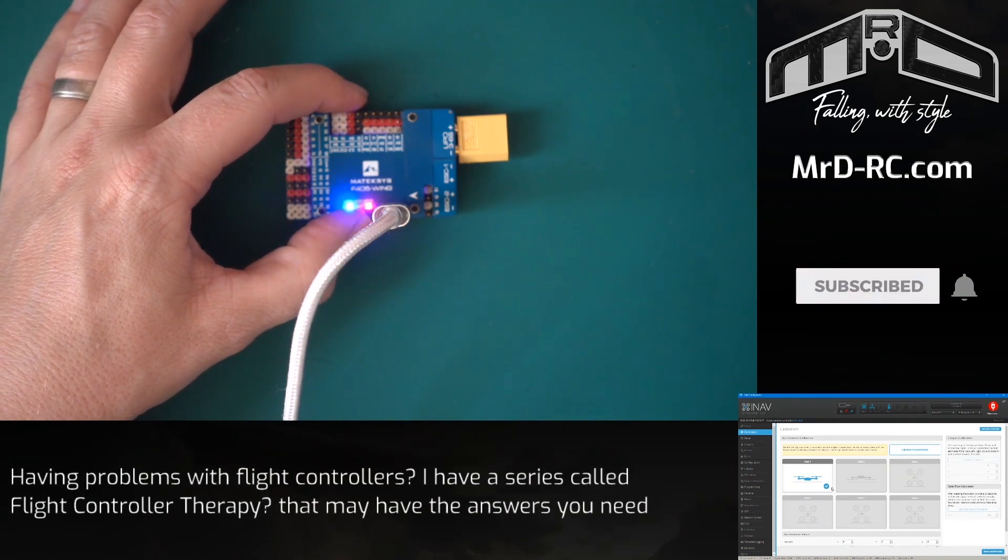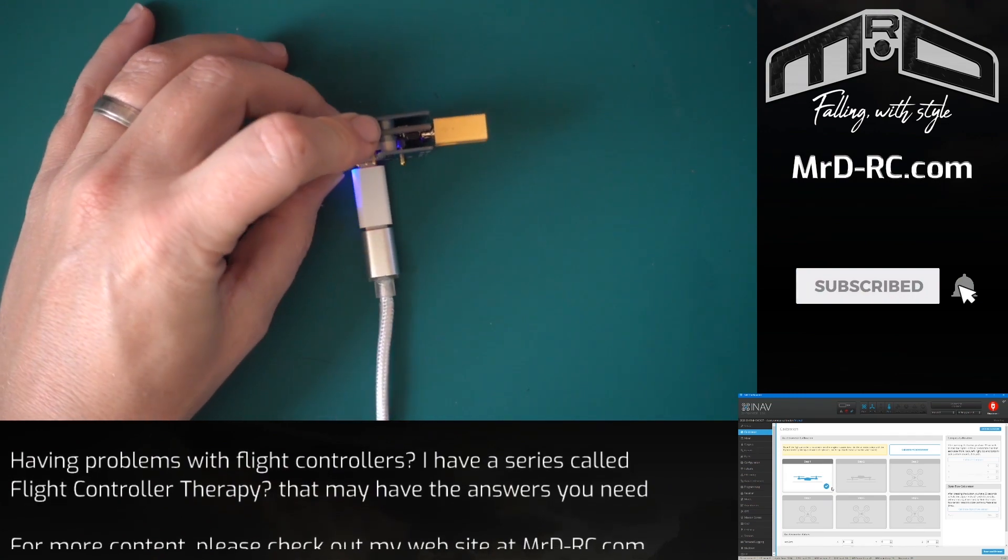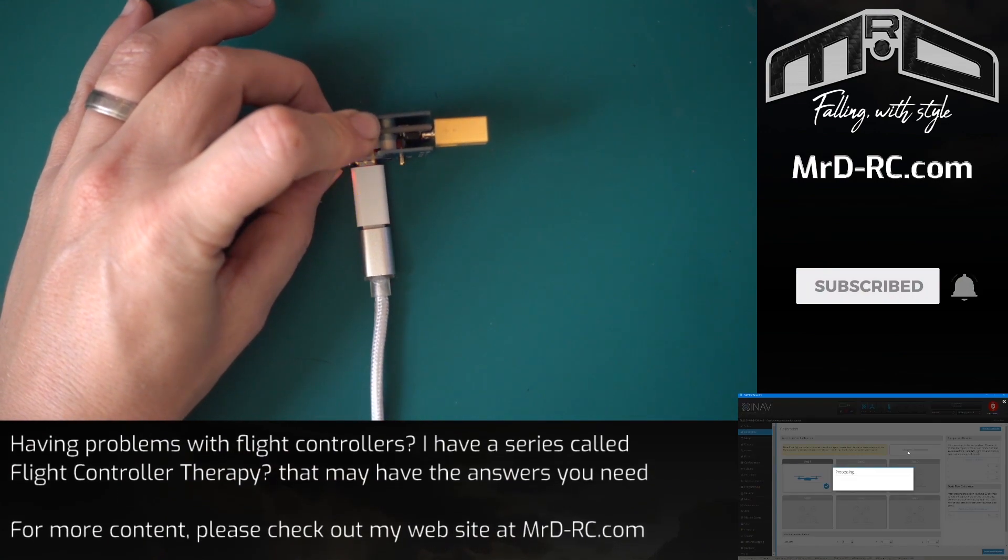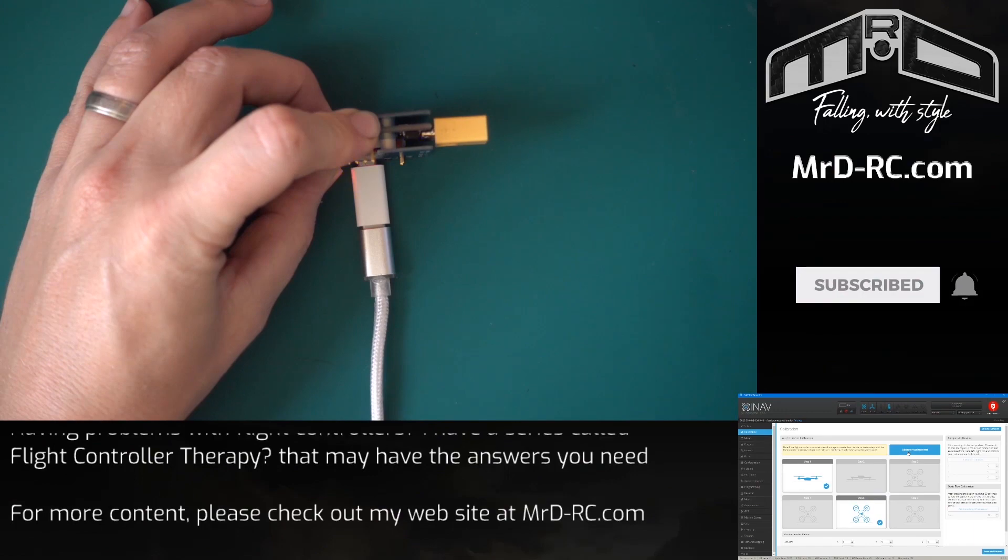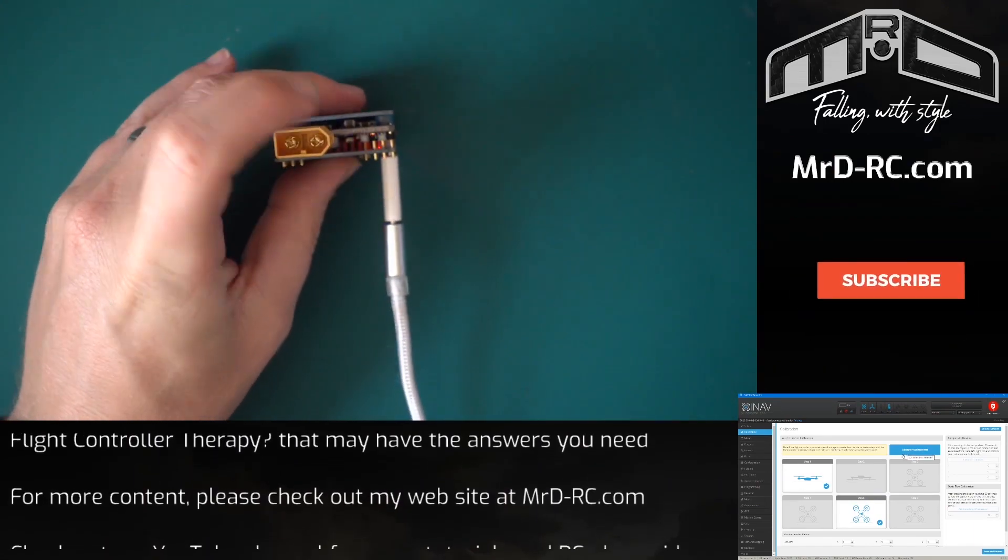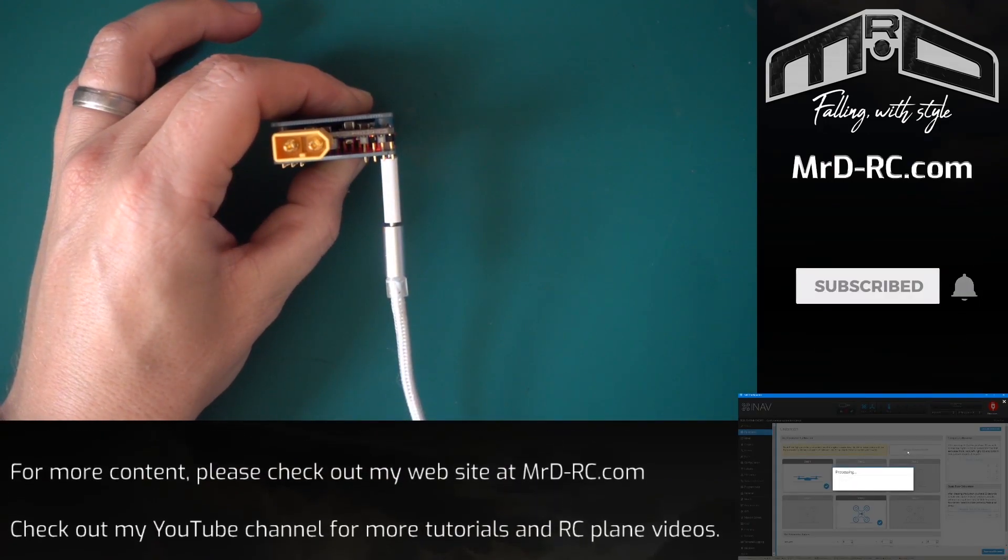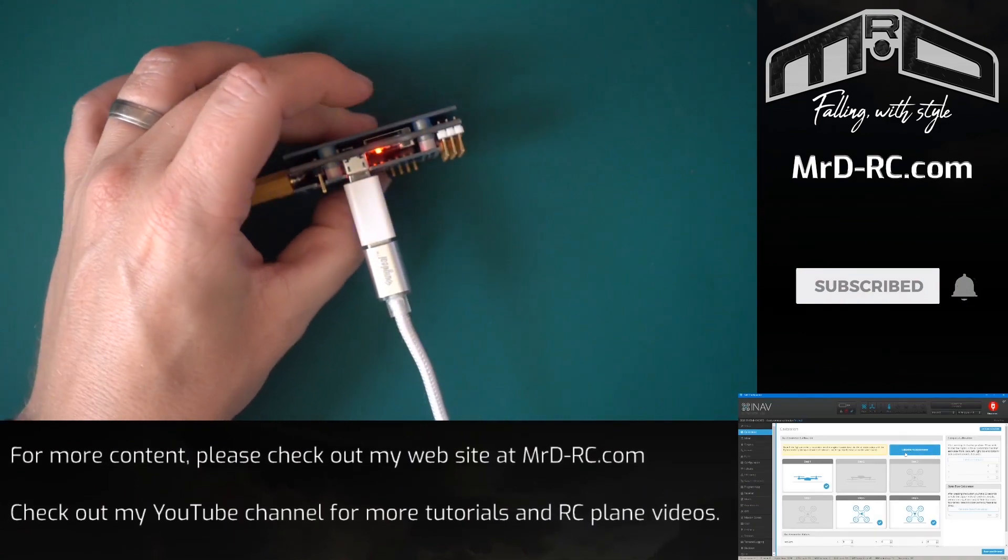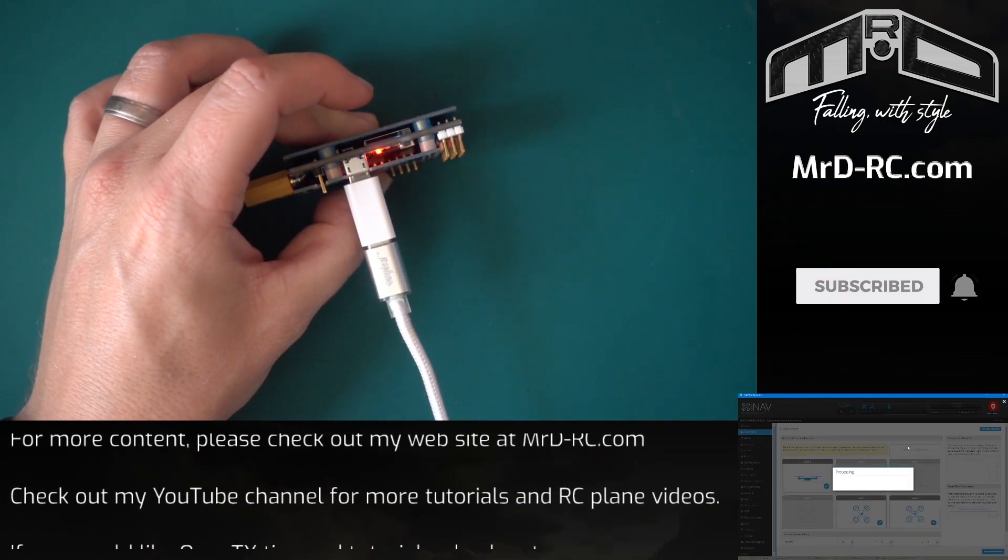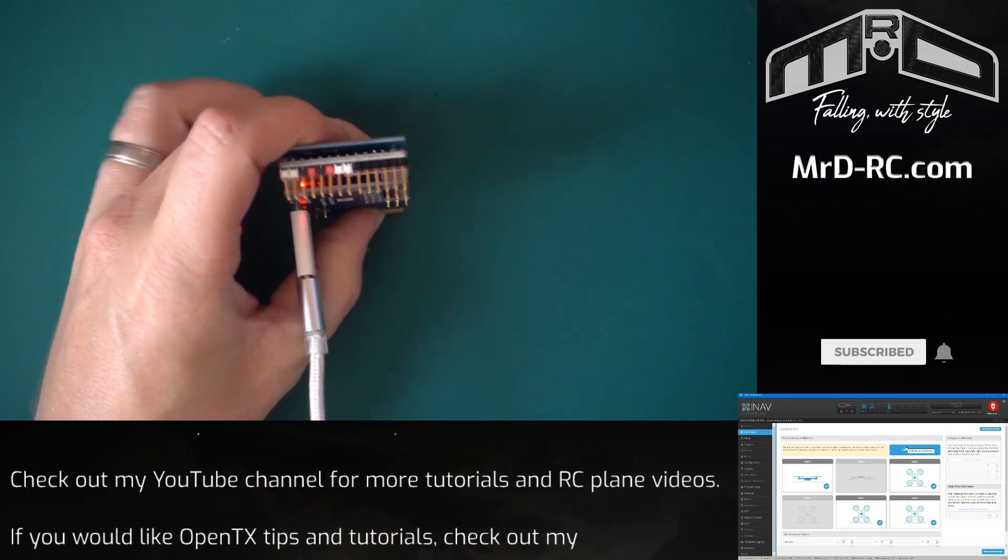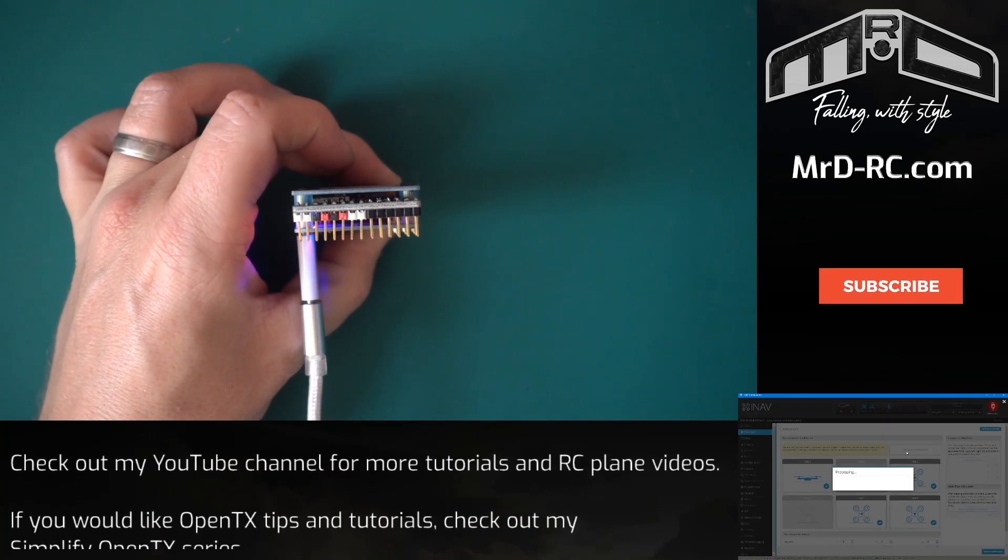Now we can go through in any order we want. We're just putting it flat in the different orientations, keeping it still while it calibrates.